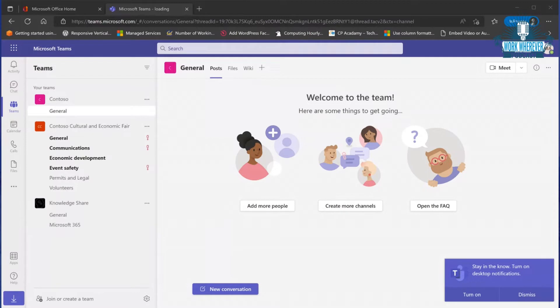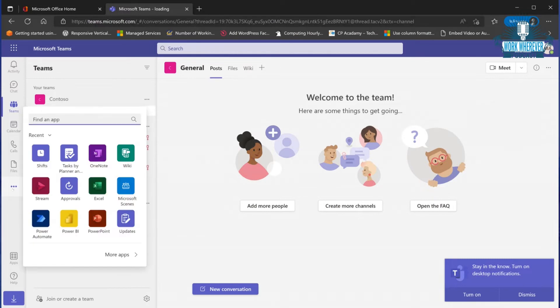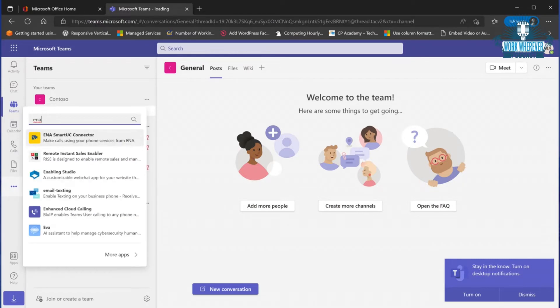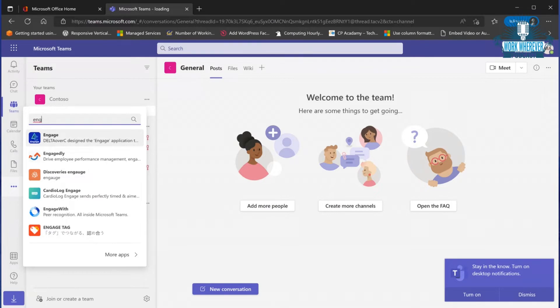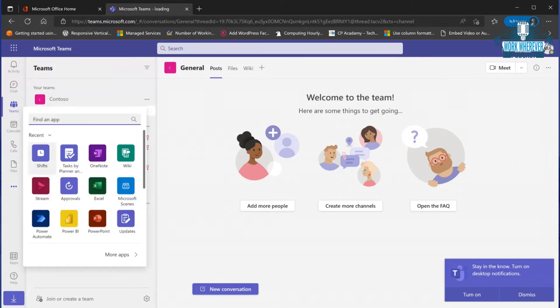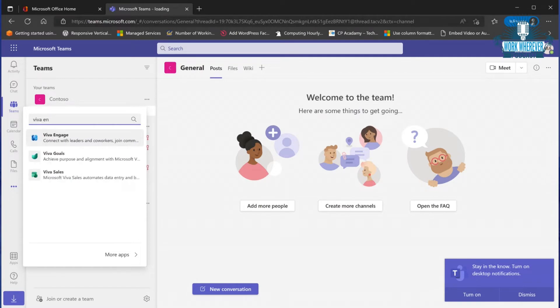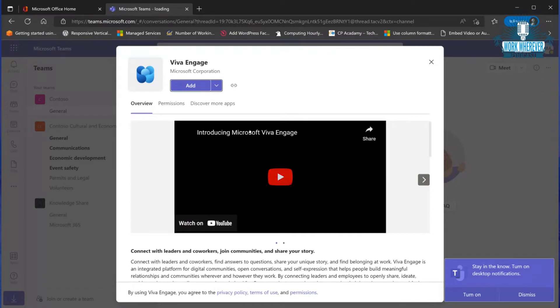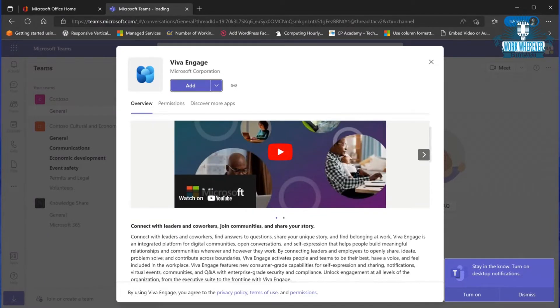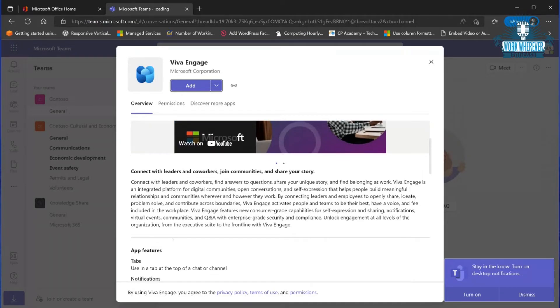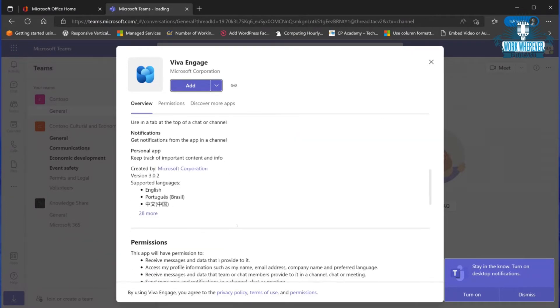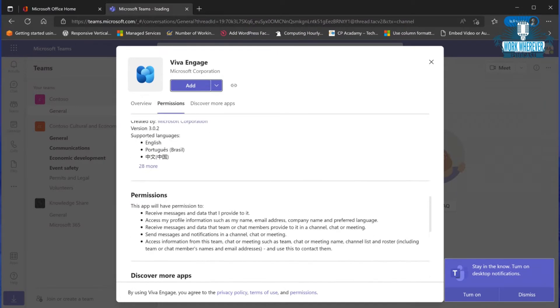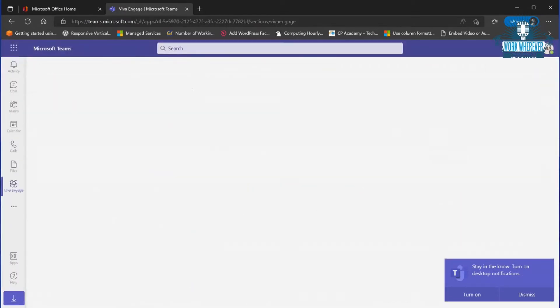Here I am in the Microsoft Teams environment. If we click the three dots and type in Engage, Viva Engage is there. This Viva Engage used to pop up as Communities. You can connect with leaders and coworkers, join communities, and share your story. This is really just the biggest rebrand Microsoft's done in quite some time.